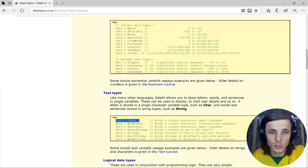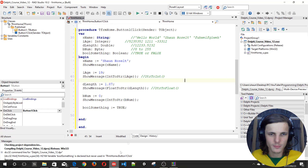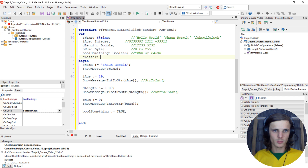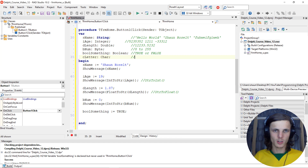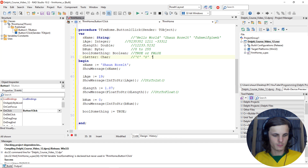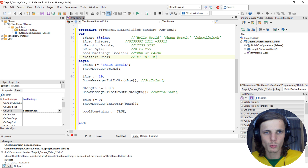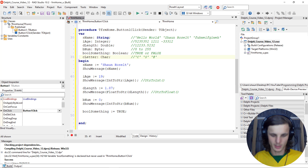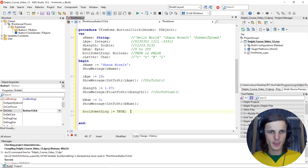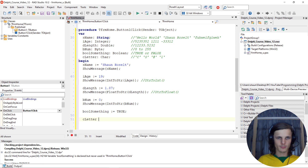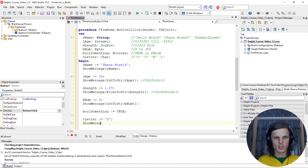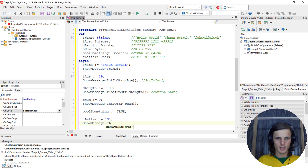Here you can see the different variables. We'll definitely be looking into some of the others as well. Let's quickly look at char - so 'c_letter' of type char. Char just has one character in it, so you can have 'c' or 's' or whatever you want - it only has one character. It's a string character, a literal character. Let's add 'c_letter' equals 's', then ShowMessage of 'c_letter'.